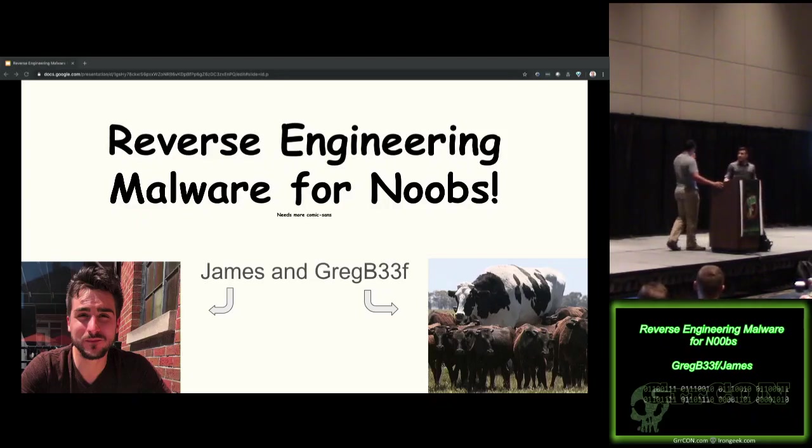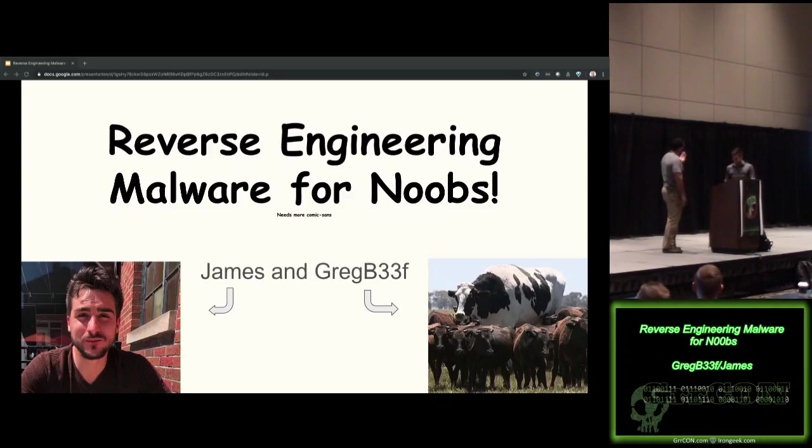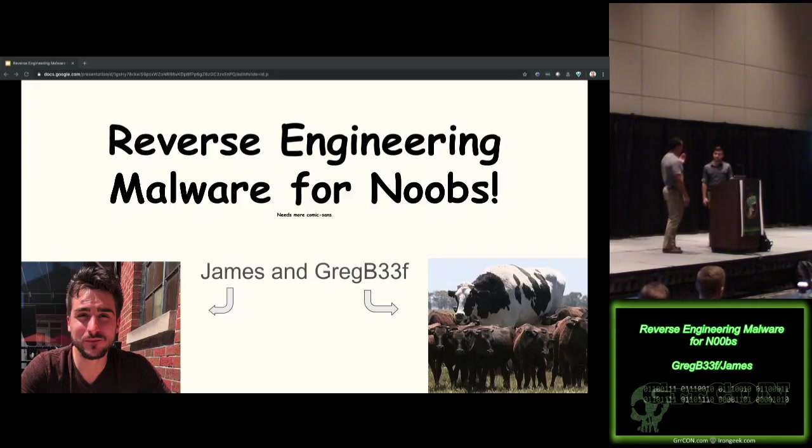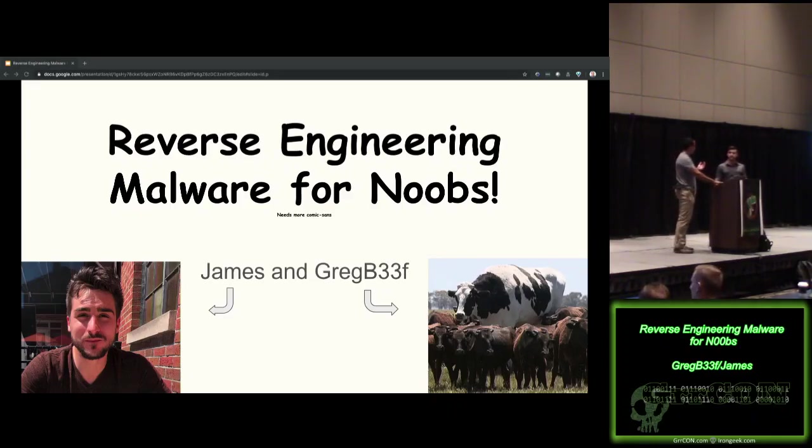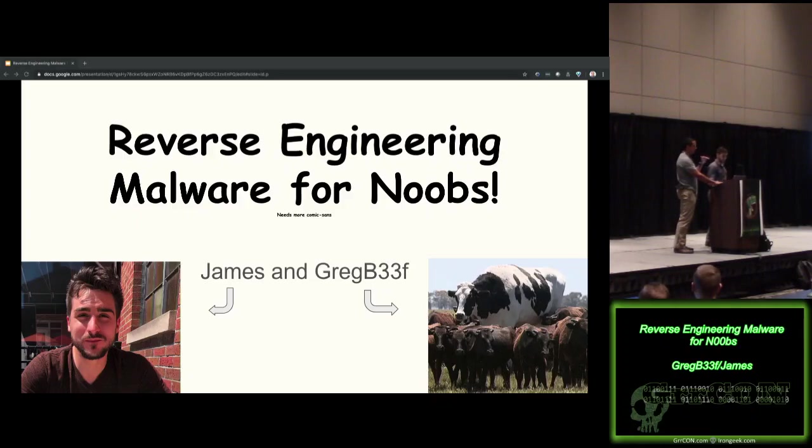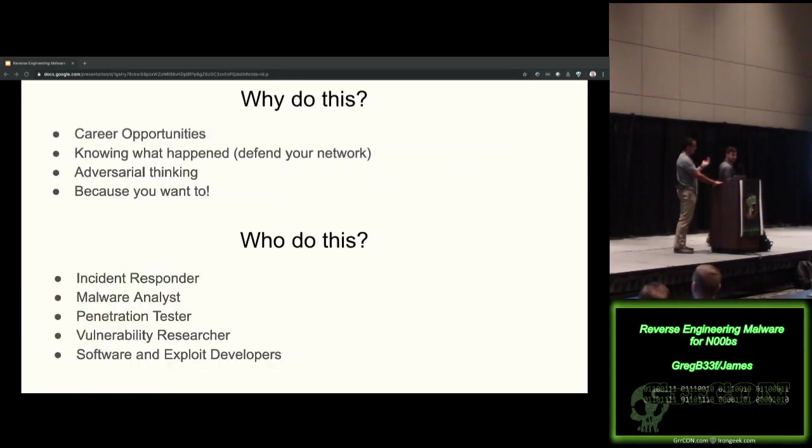So as you can see here from our title, reverse engineering malware for noobs. The talk today is not going to be very in-depth, but it's just going to give you a base starting point so you can look at malware and see what's going on.